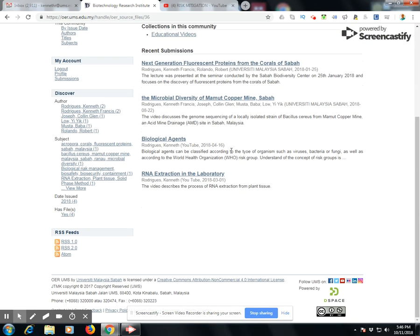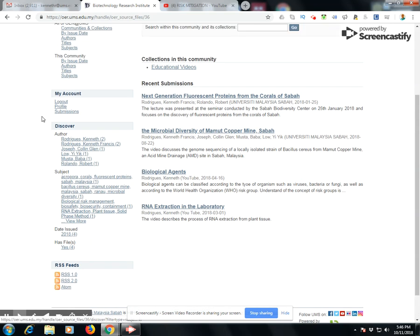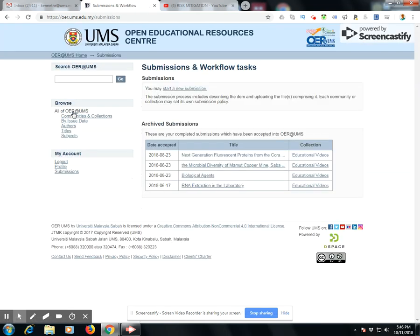Go to the submissions link at this location under my account and click on submissions. When you have your submission window open, which says submission workflow task, you click on start a new submission.